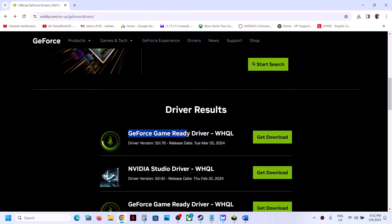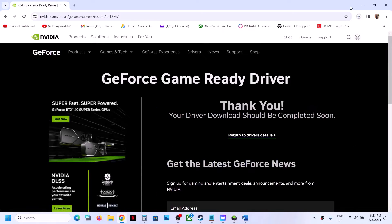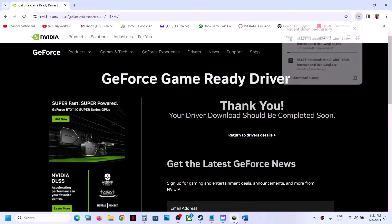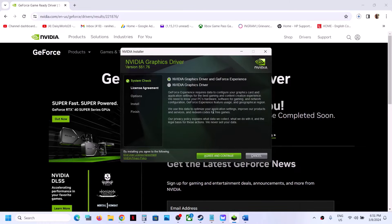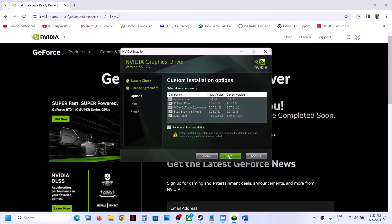Click Start Search and scroll down to find the latest GeForce Game Ready Driver. Click Get Download, then Download Now. Once the download is complete, run the exe file, click OK, then Yes to allow, then Agree and Continue. Select the Custom option and click Next.